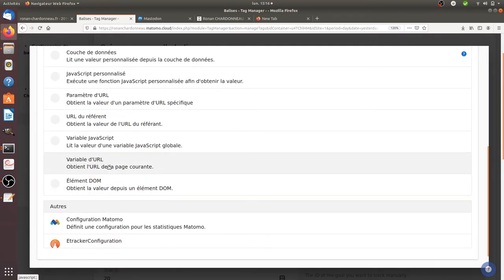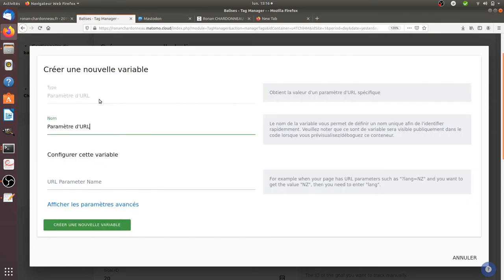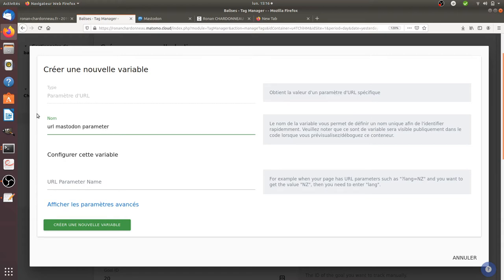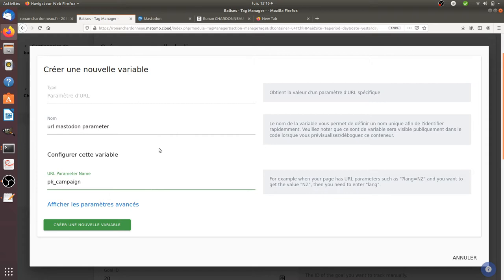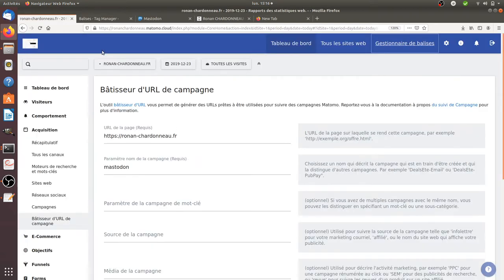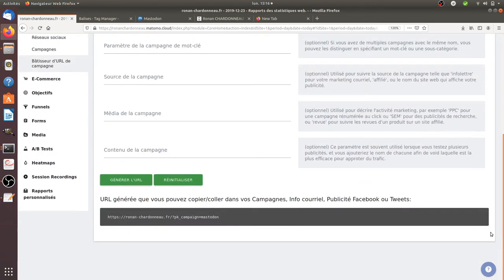So it's URL Mastodon parameter. And here the name of the parameter is PK Campaign, because that's what is appearing over here. You see PK Campaign, this is the URL parameter.